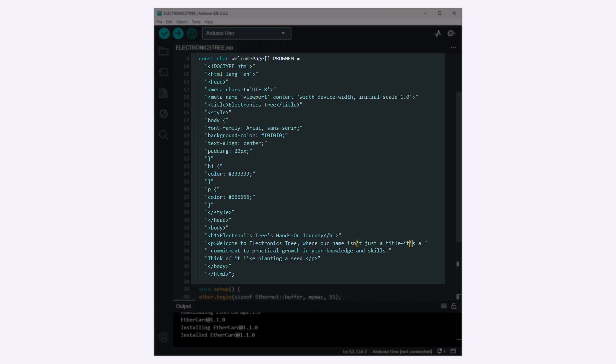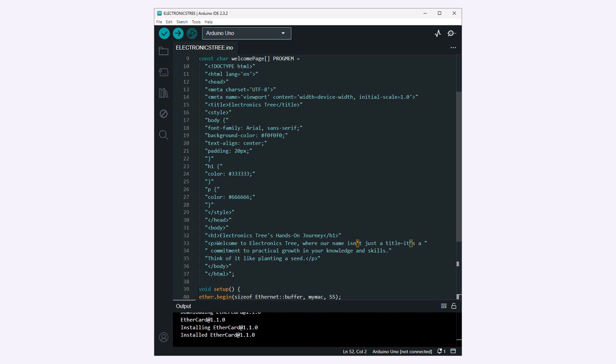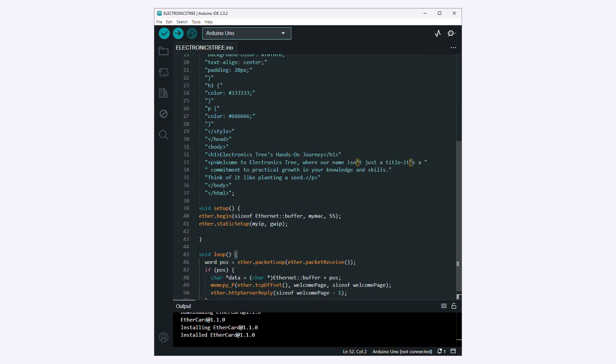This block defines a constant string welcome page that contains the HTML code for the welcome page. The PROGMEM keyword is used to store this string in program memory, saving RAM space on the Arduino.